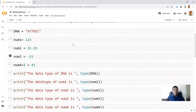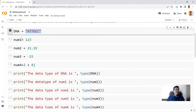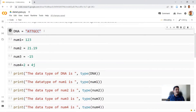Now let's have an example. The variable name is DNA and it is equated to a string because it is in double quotes. So DNA equals 'ATTGCC'. Those of you who know what DNA is — DNA is made up of four nucleotides: A, T, G, and C. So this is basically a DNA sequence. When you run this, the value of DNA becomes 'ATTGCC', which is a string data type.